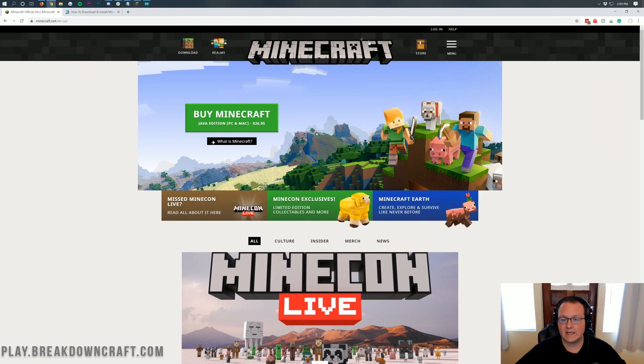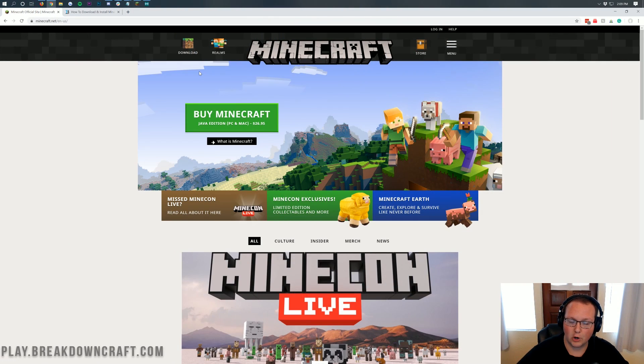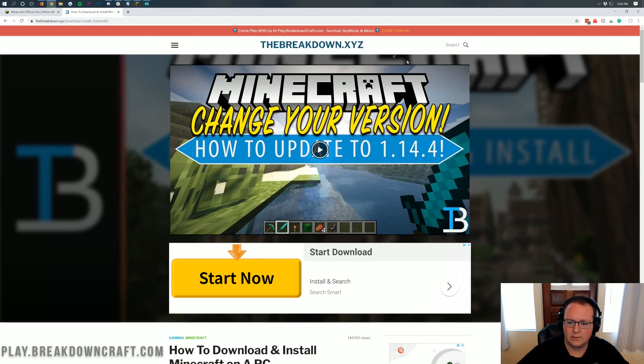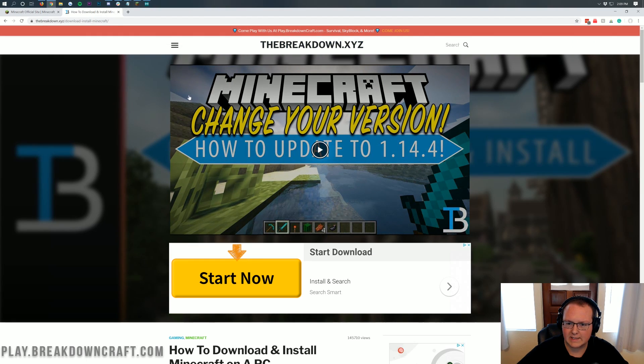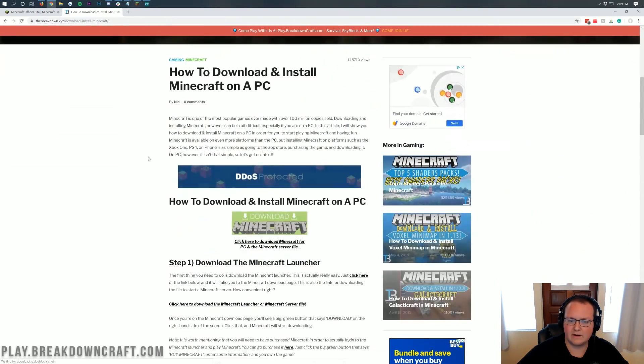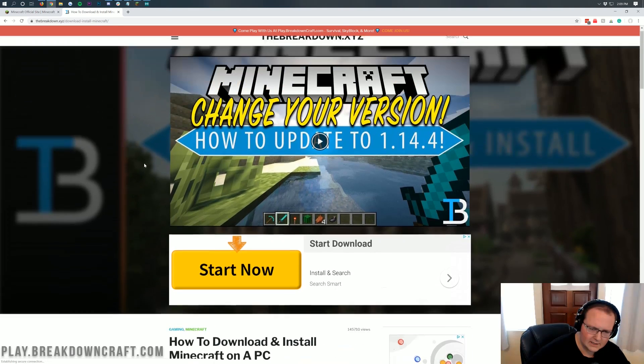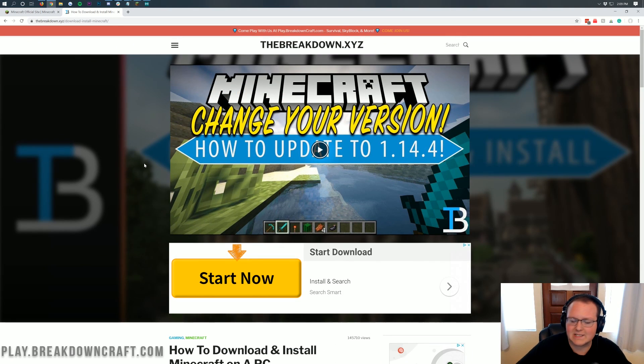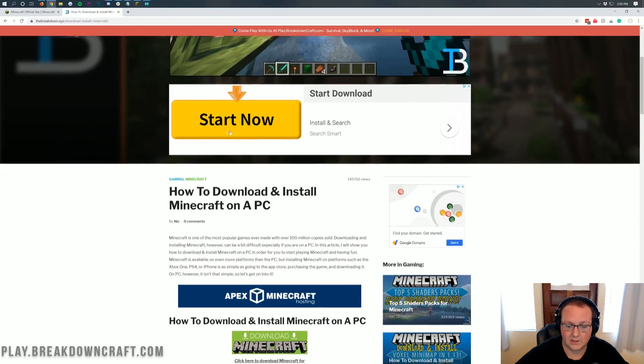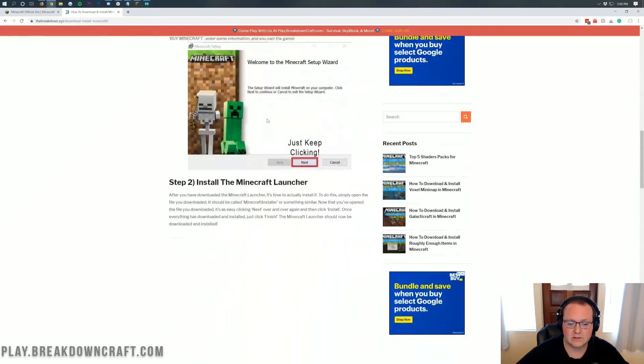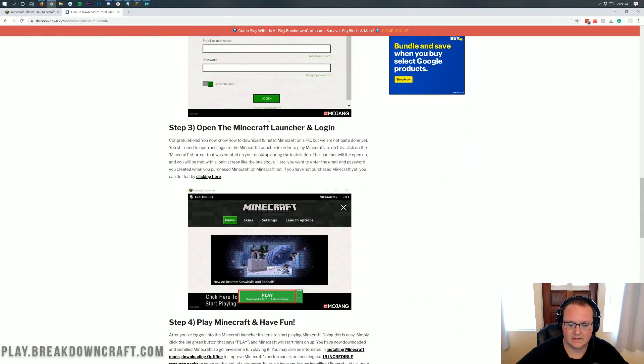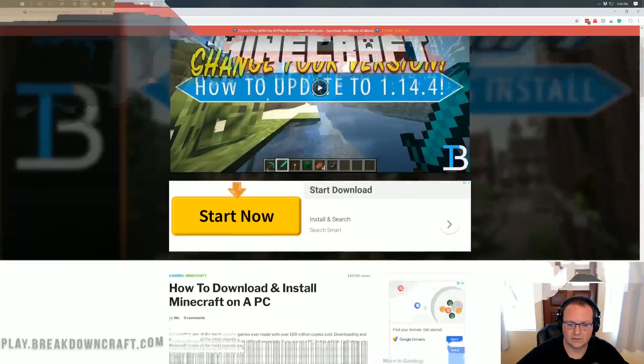Now, in order to get an alt, you not only need to purchase the second account from Minecraft.net, but you also need to come here and download the Minecraft launcher. It's linked in the description down below. It can walk you through every step of downloading the Minecraft launcher.